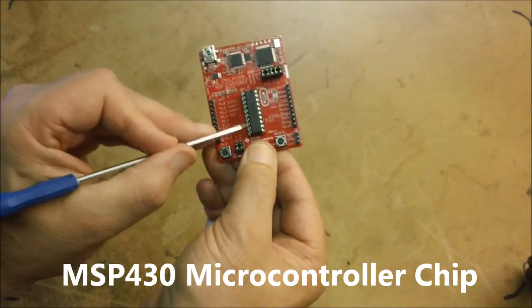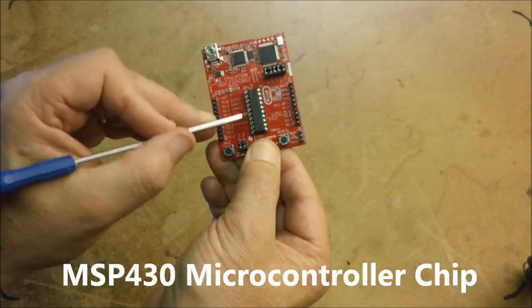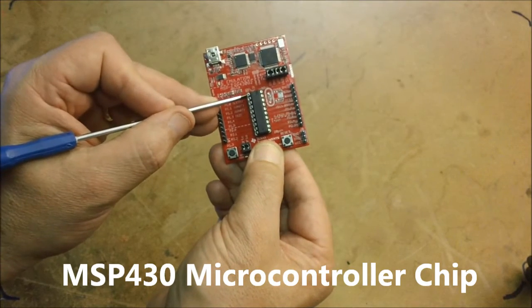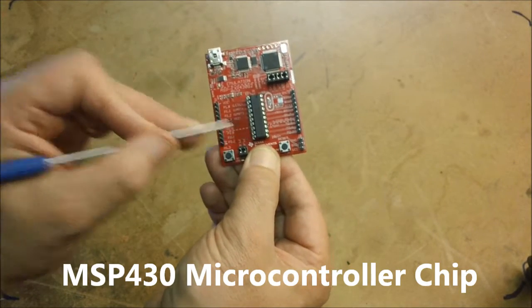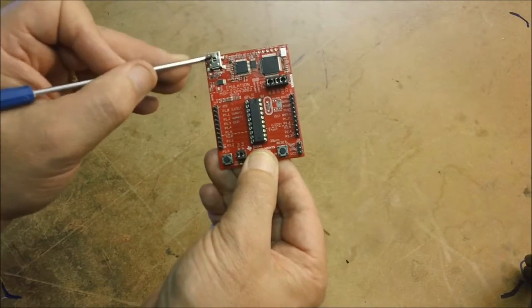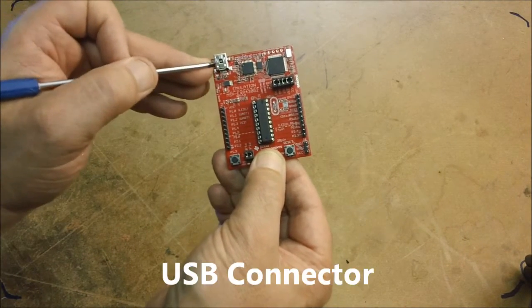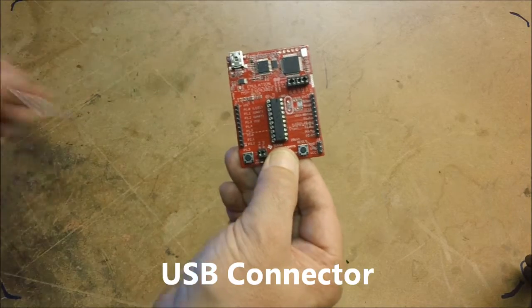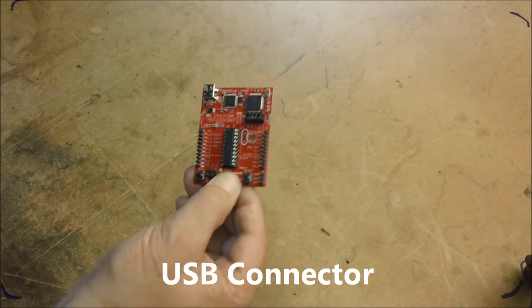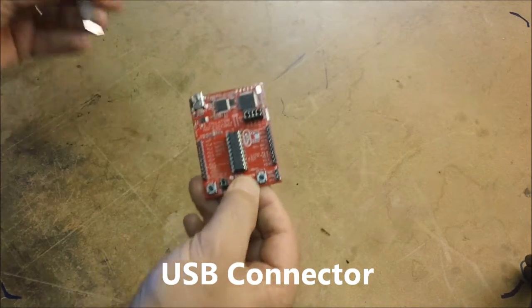The big thing in the middle is the microcontroller chip, the MSP430 chip, and top left-hand corner is a USB connector. This allows the part to be programmed.